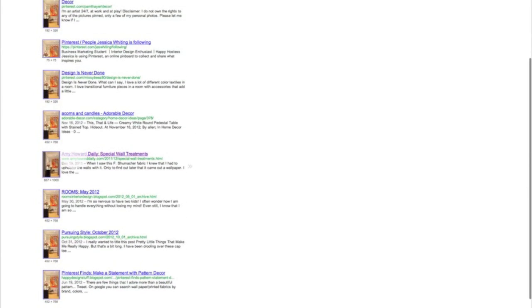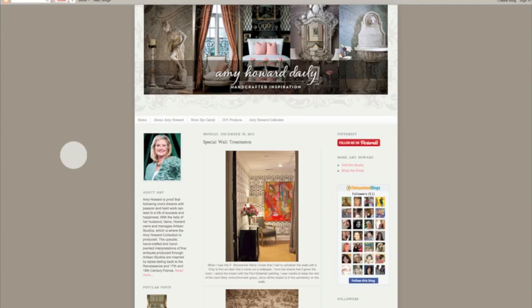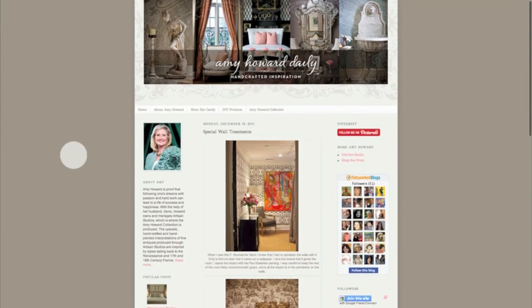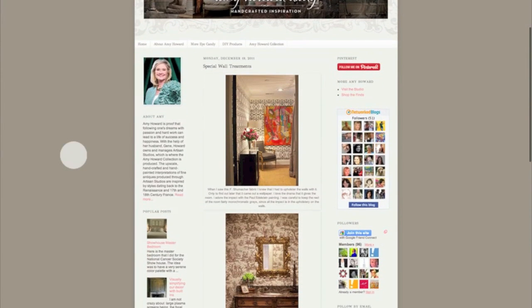A little bit more scrolling, and here's one that goes to a blog or a website. Look at that — there's my image that I'm looking for. Special wall treatments. And I can read more about it, learn more about what she is trying to do there. It doesn't really give me any kind of tutorial or anything, but at least I know what this image is trying to convey or what information it has behind it.